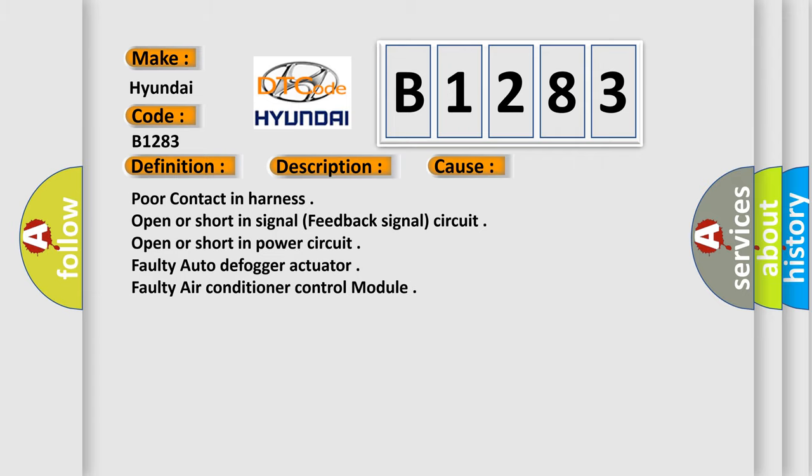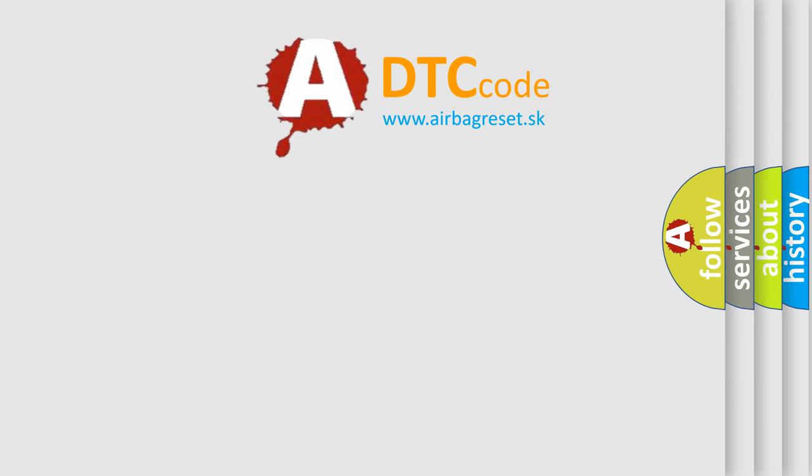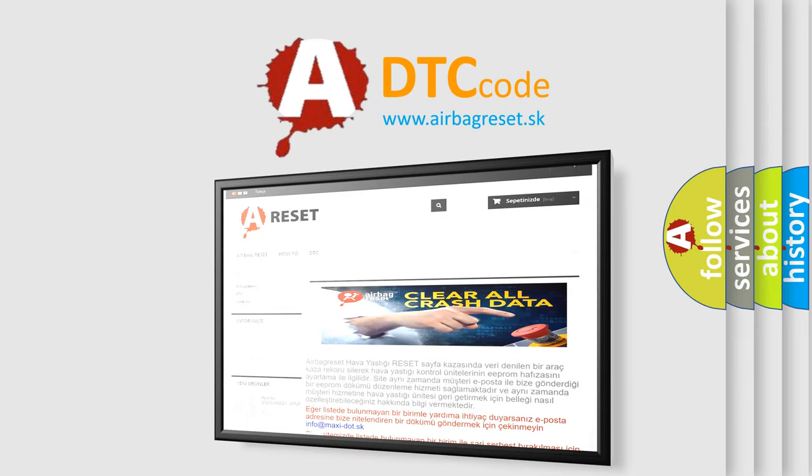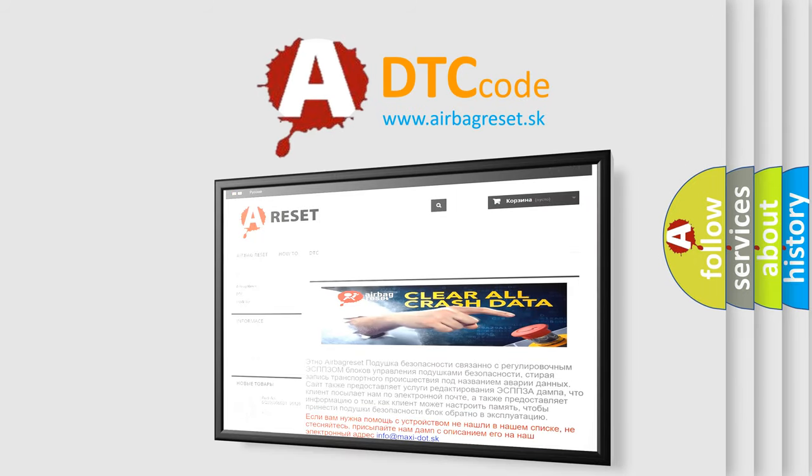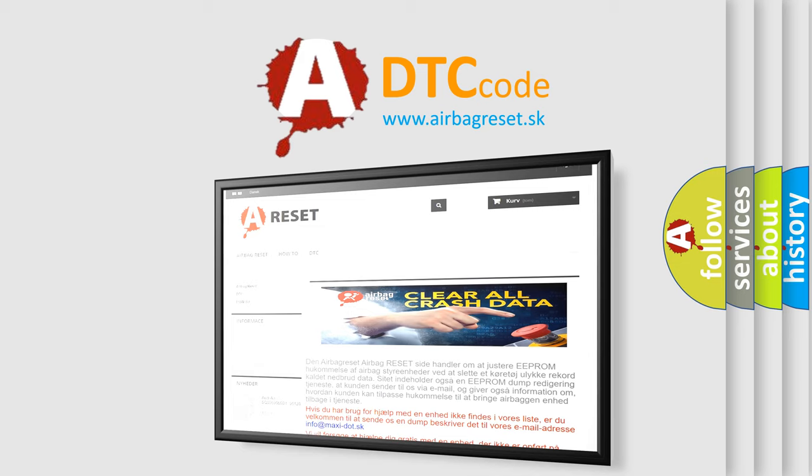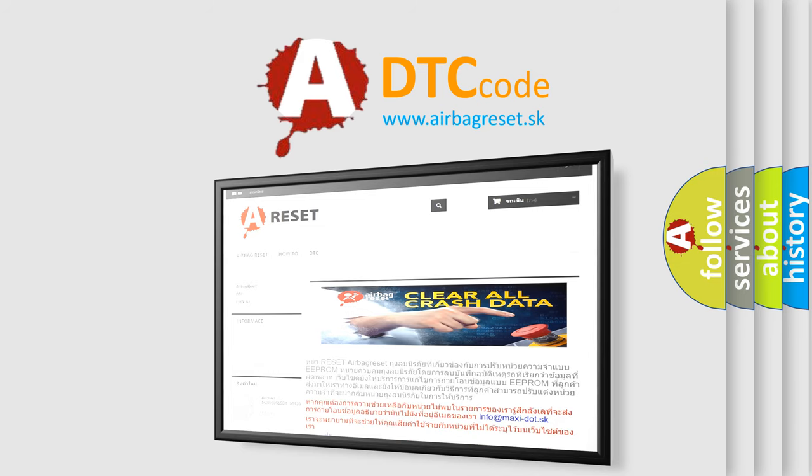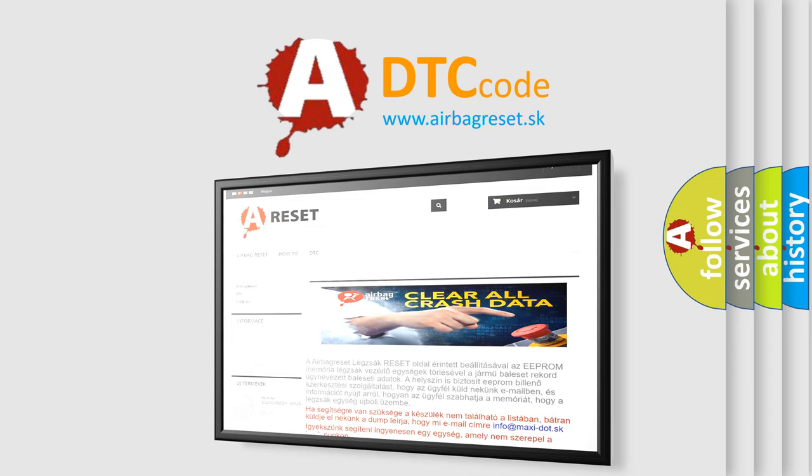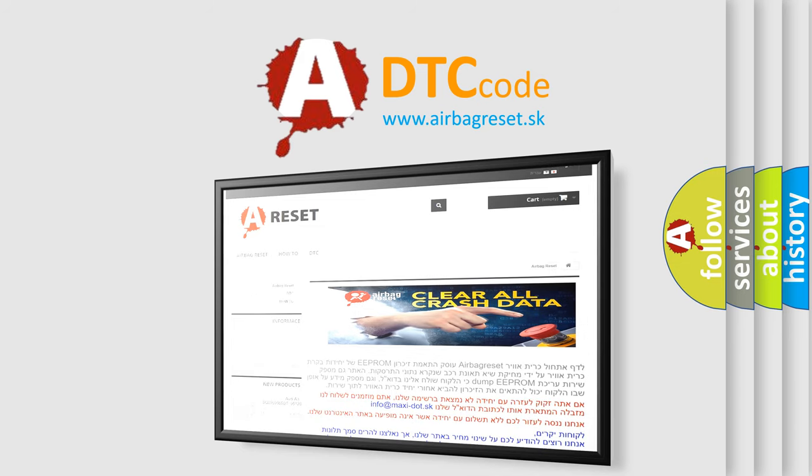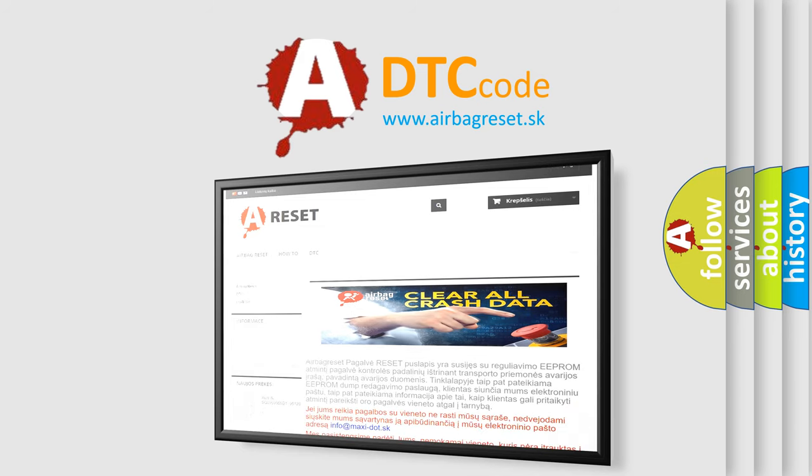The airbag reset website aims to provide information in 52 languages. Thank you for your attention and stay tuned for the next video.